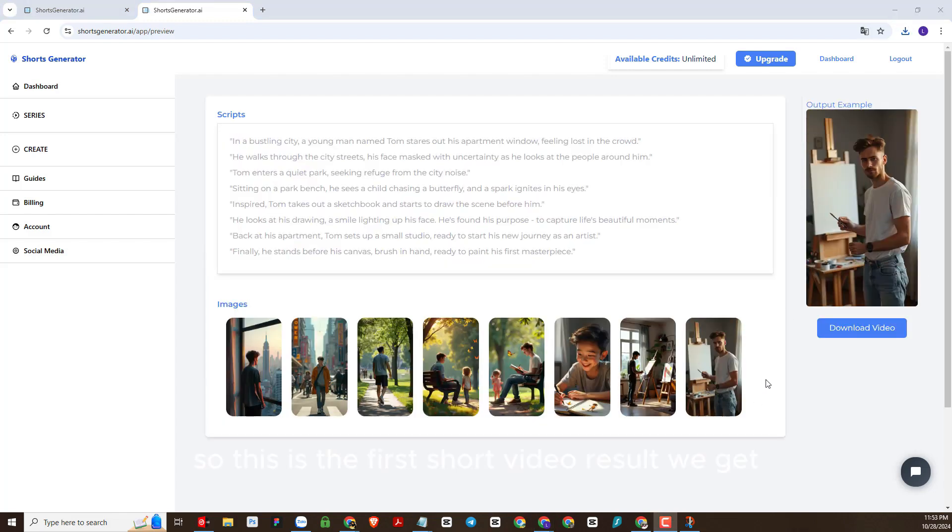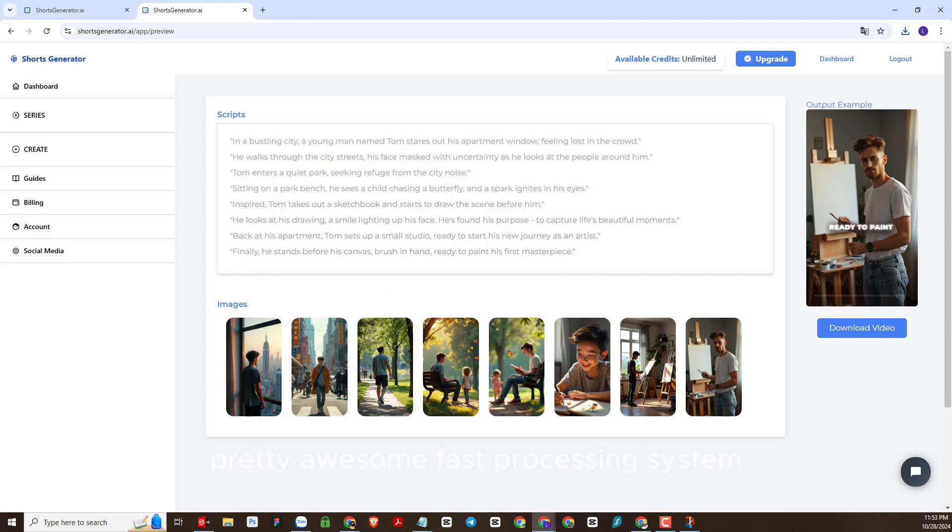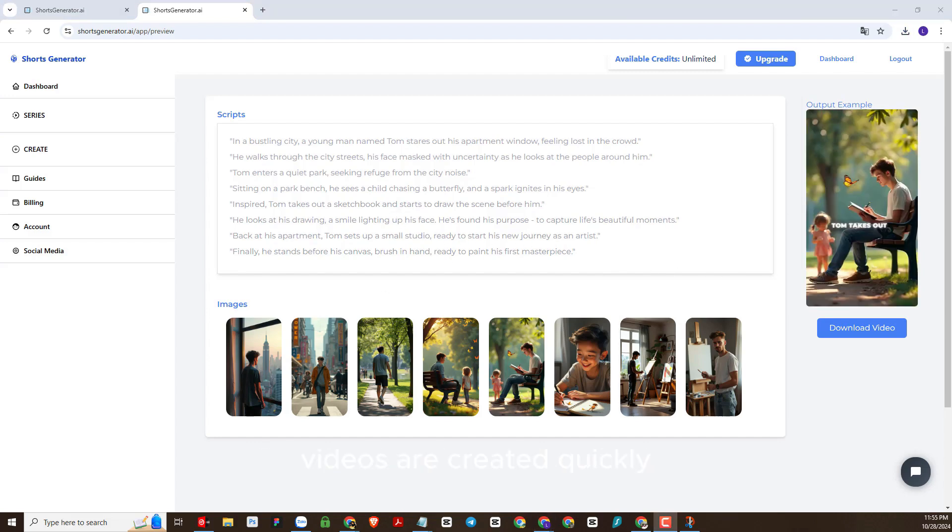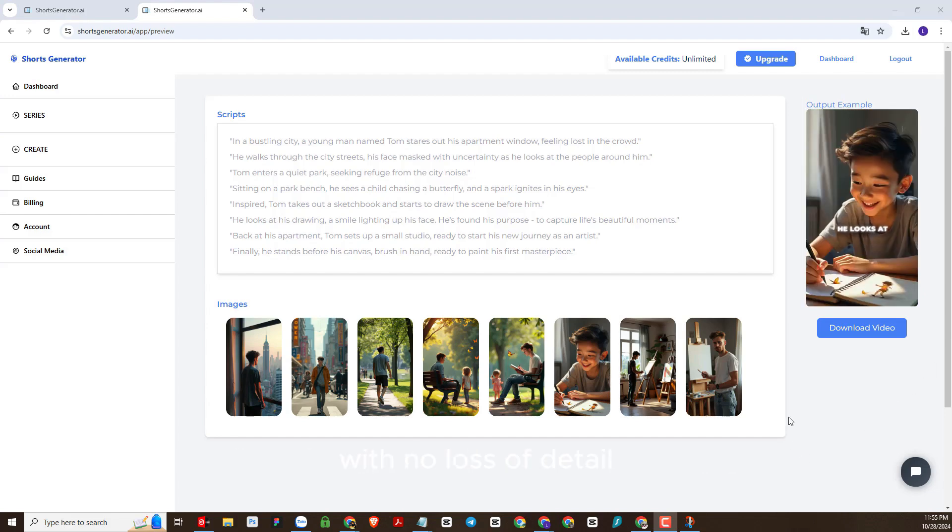So this is the first short video result we get. Pretty awesome, fast processing system. Videos are created quickly. Overall, the images for the scenes are very good with no loss of detail.